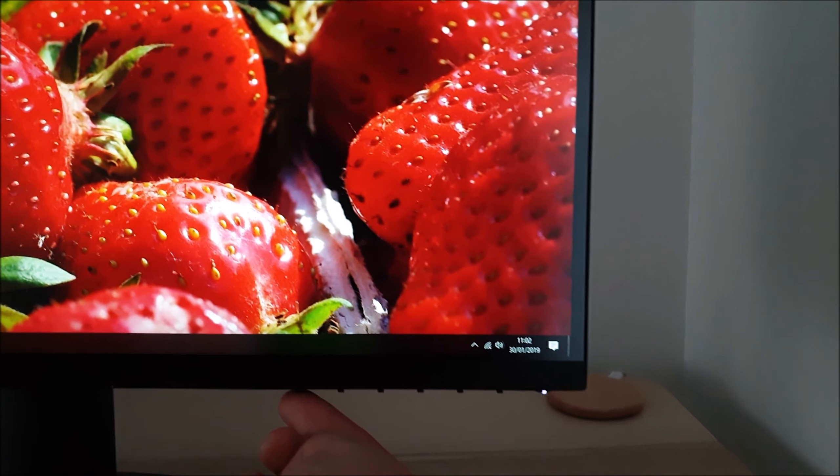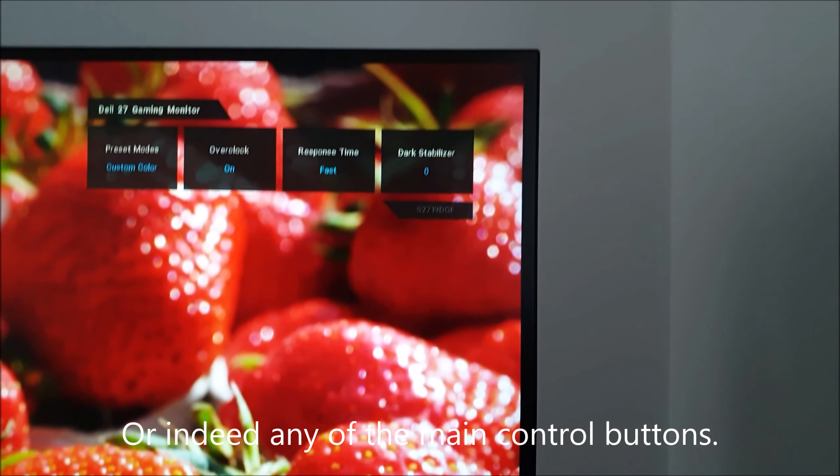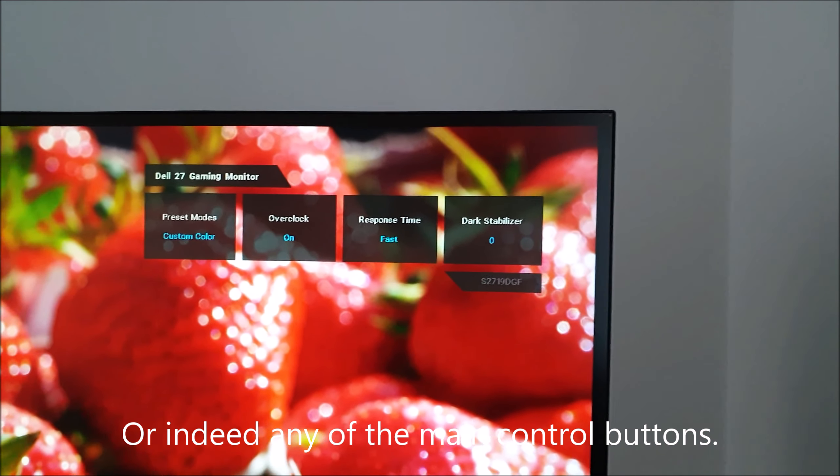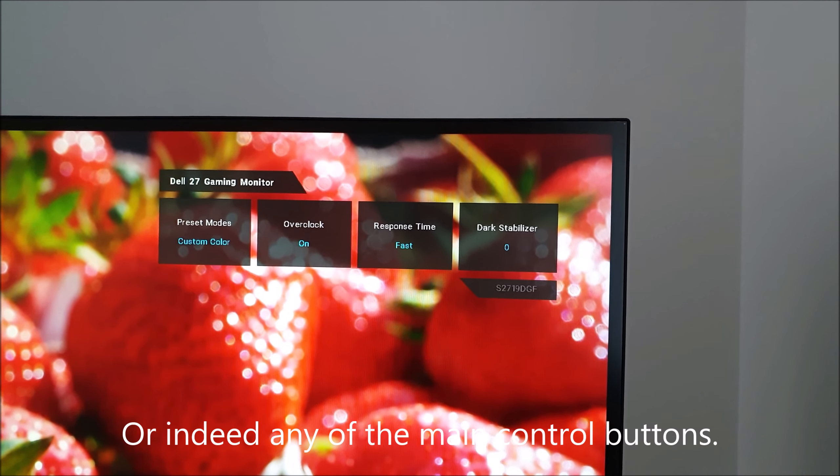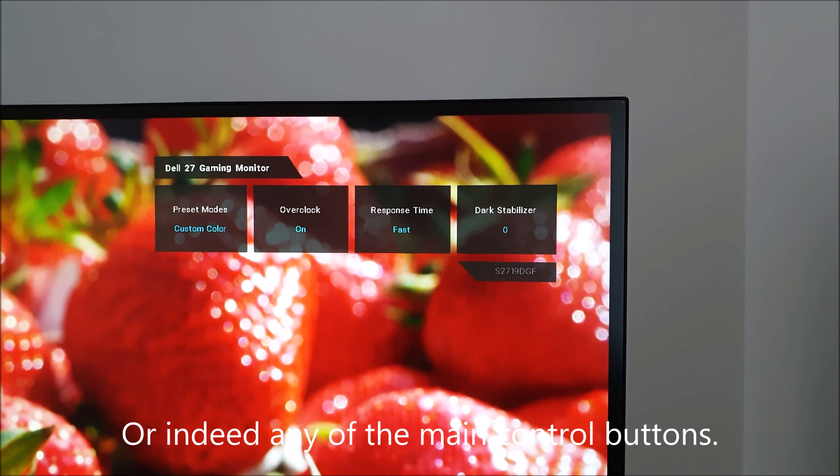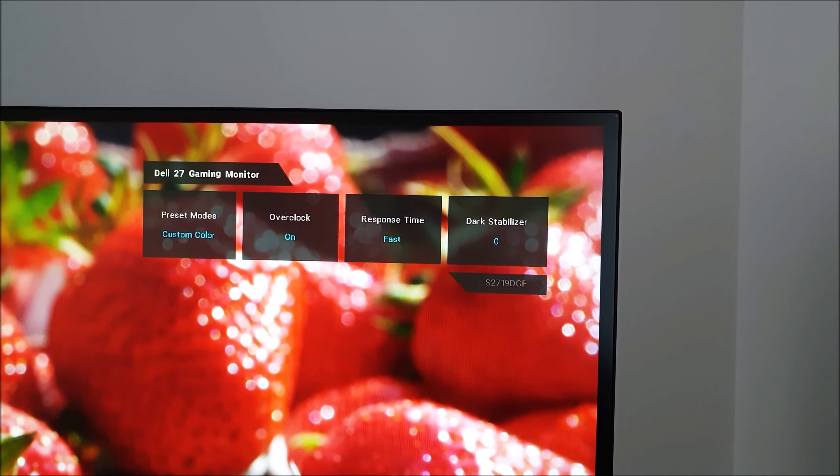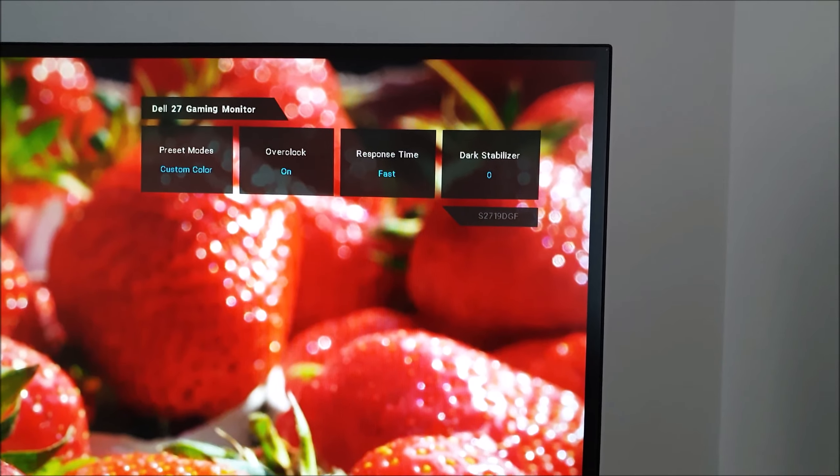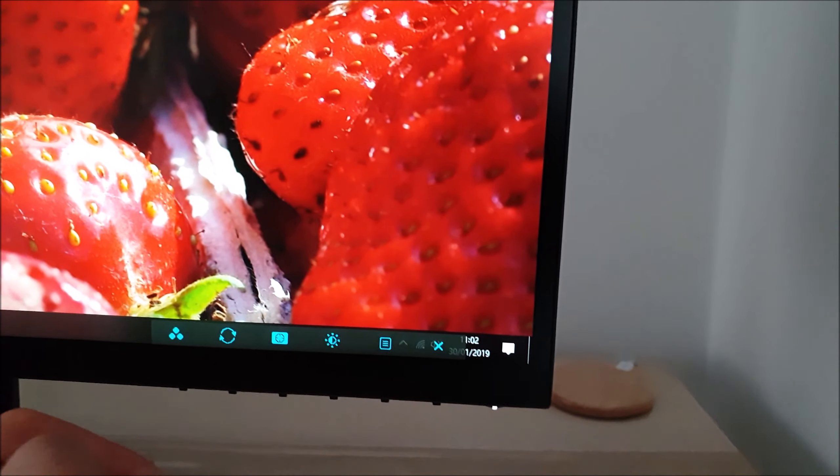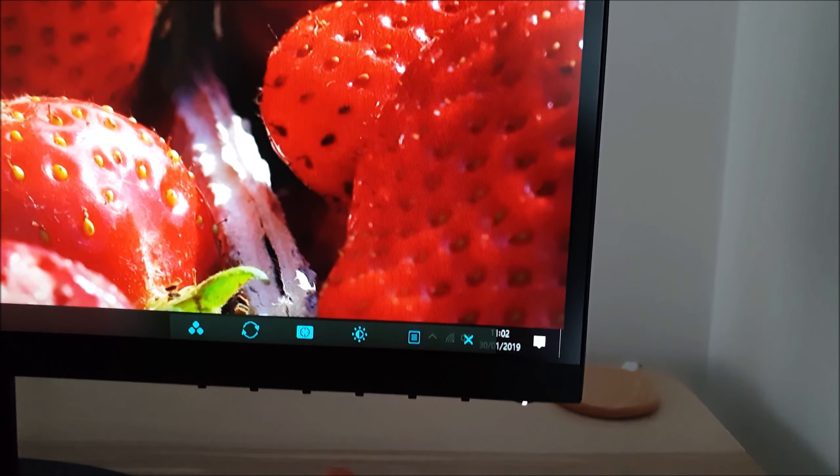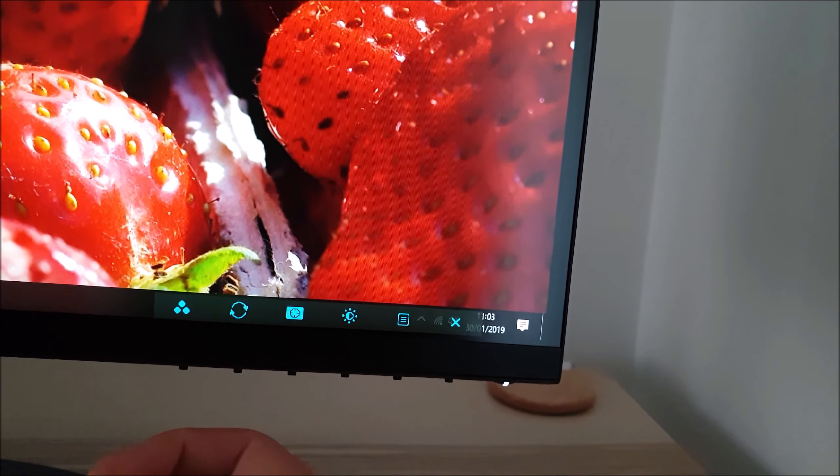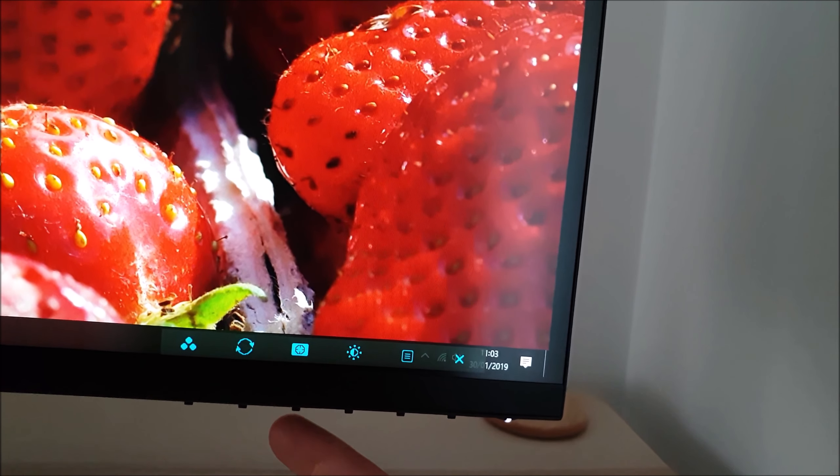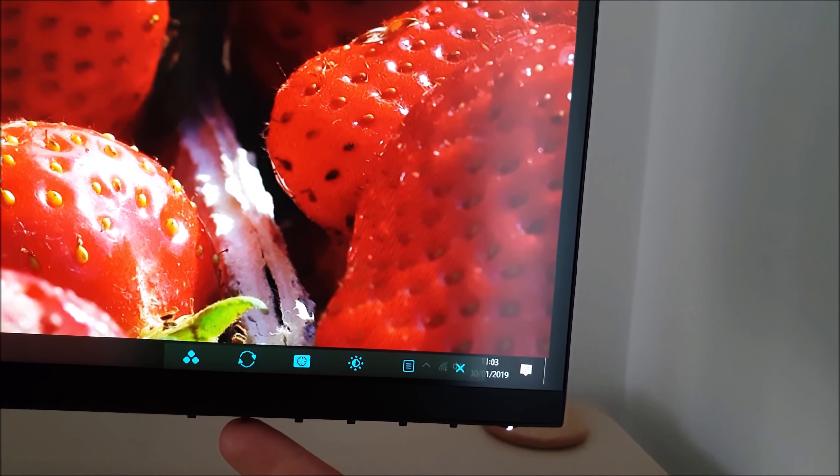If you press the first button you get this little quick menu which shows some of the basic features you've got active on the monitor, with button labels showing you what everything's going to do.